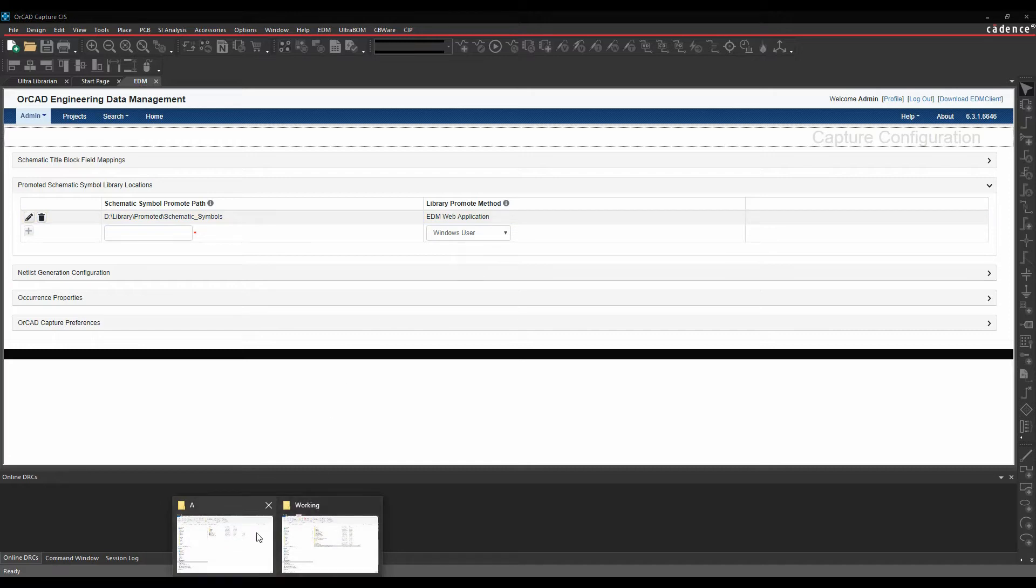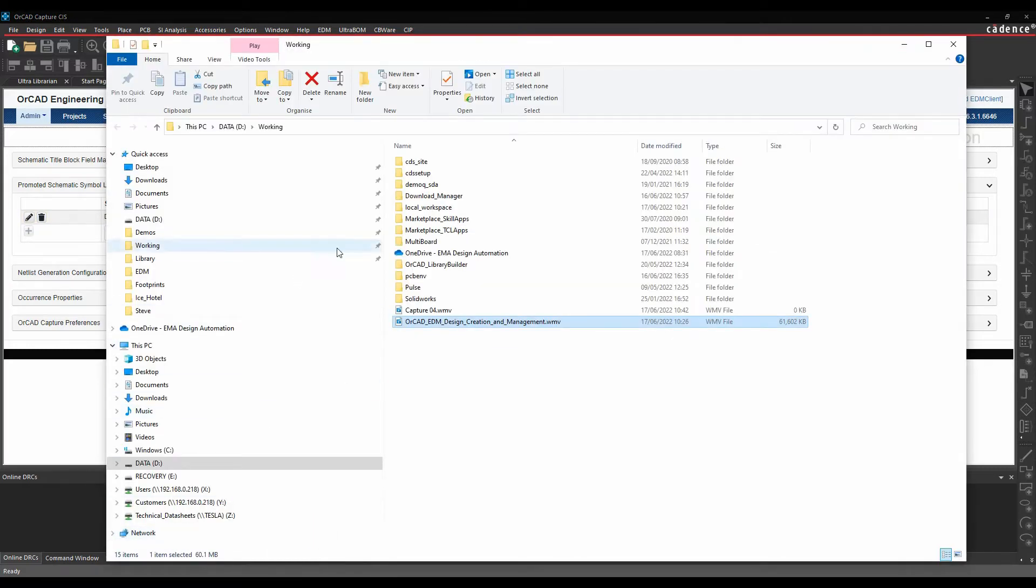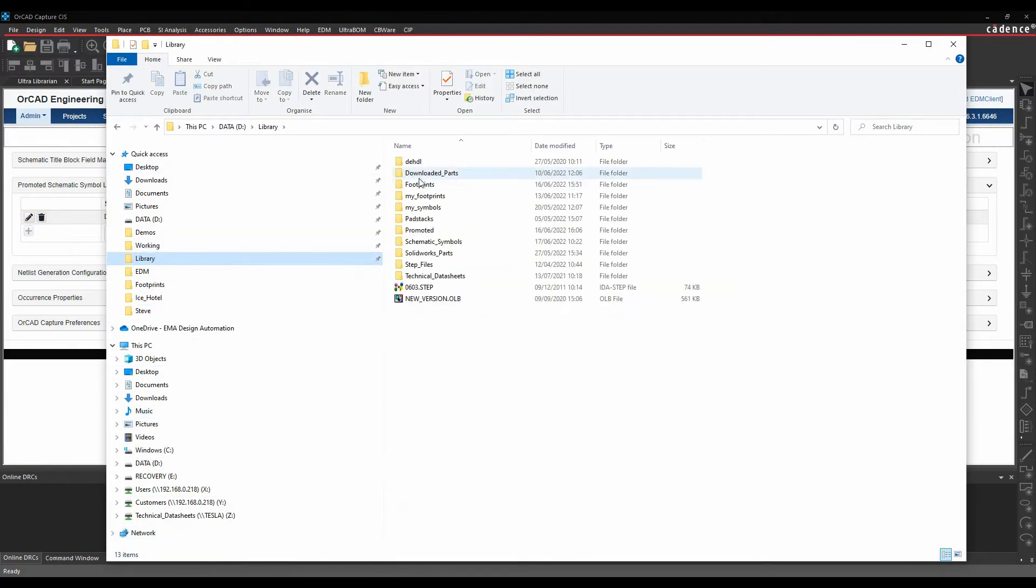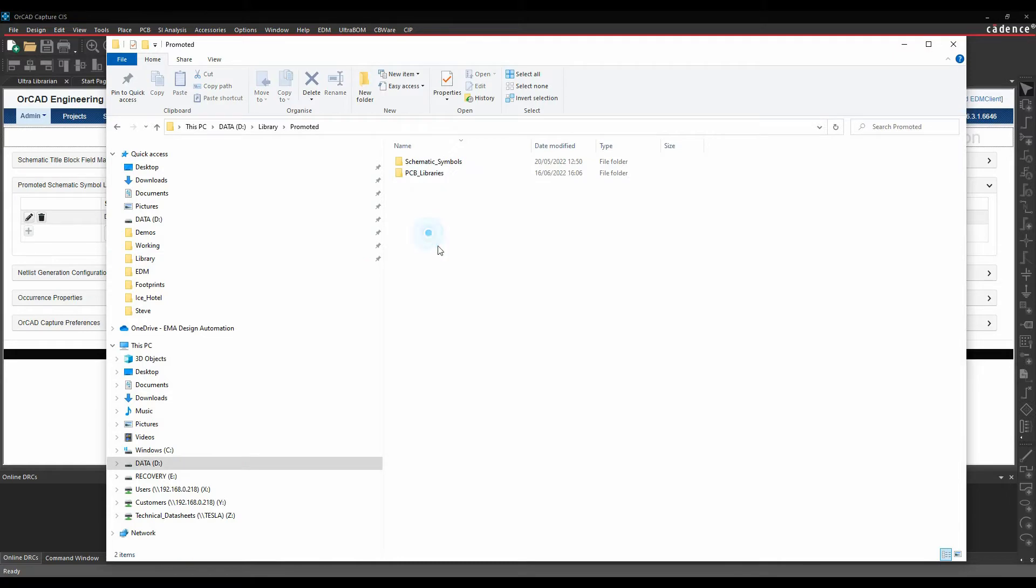So let's go and look at my library directory promoted. I've got a schematic symbols folder and you can see that that's empty at the moment.